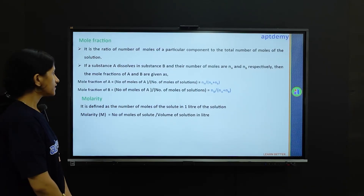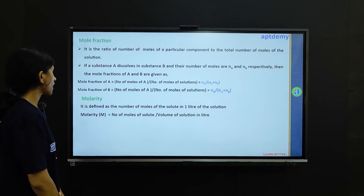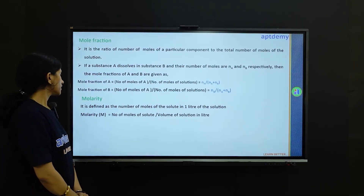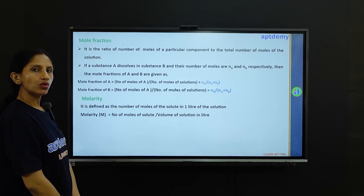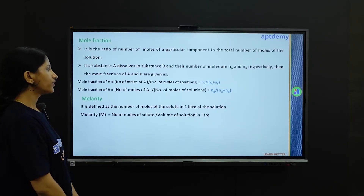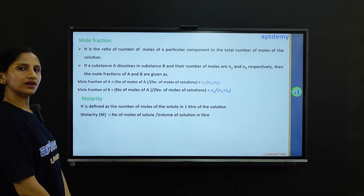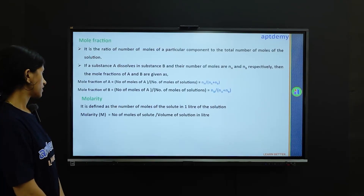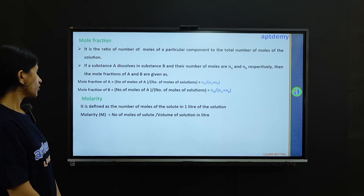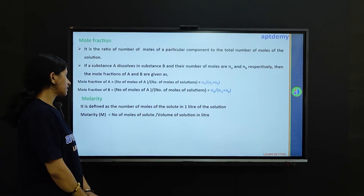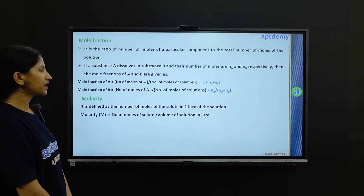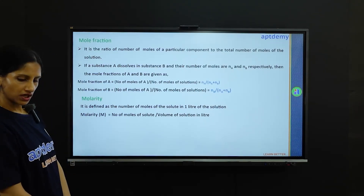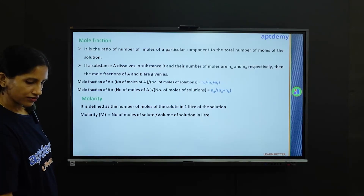What is molarity? This is a concentration unit. It can be defined as the number of moles of the solute in 1 liter of the solution. So molarity is expressed as number of moles of solute divided by the volume of solution in liters.